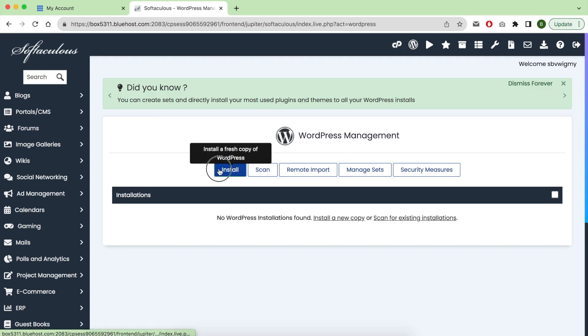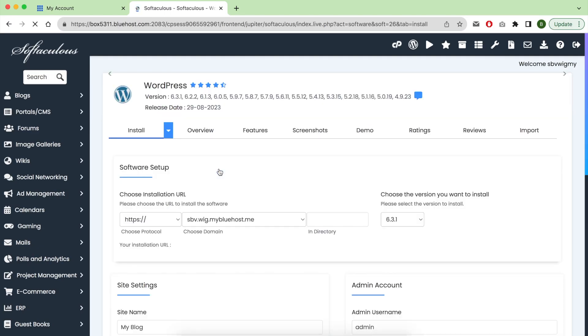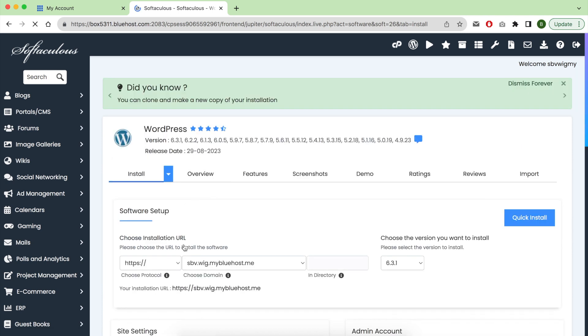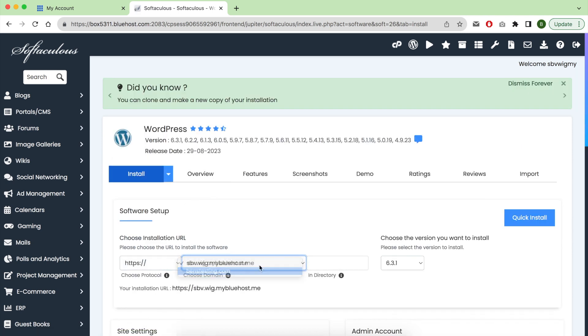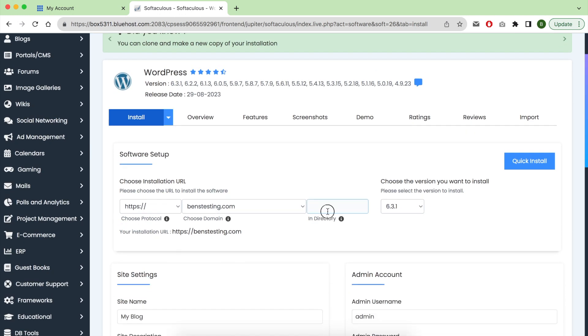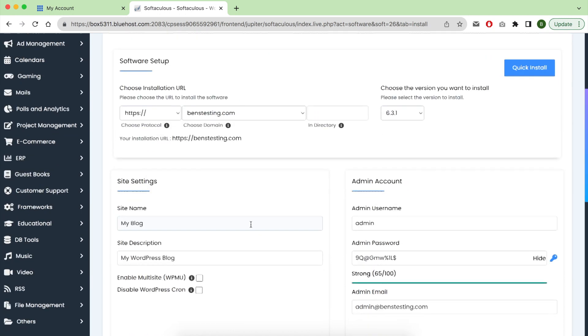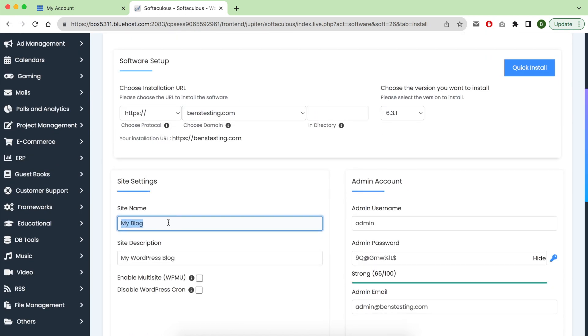Okay, now click on install blue button. Choose your domain name. If you want your blog to be on a subdirectory, you can choose it here. Give your site a name and a description.